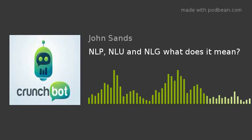Those three acronyms are NLP, NLU, and NLG. If you've been watching or listening to any of the information coming out, you would have come across those. What do they mean? It's actually quite simple — you can equate all three of those acronyms to what your brain does. Crunch Bot is something that allows you to talk to a computer and get an answer back.